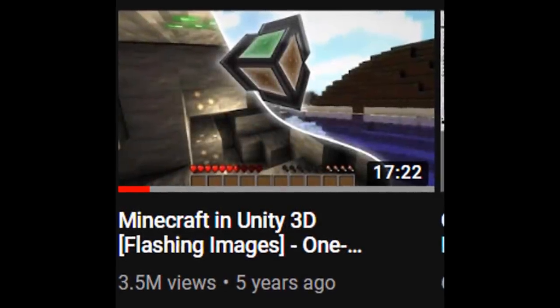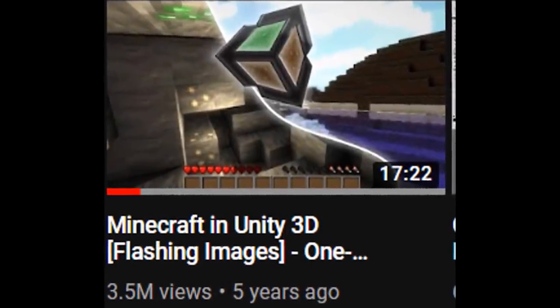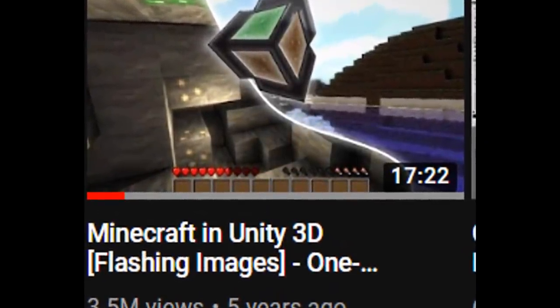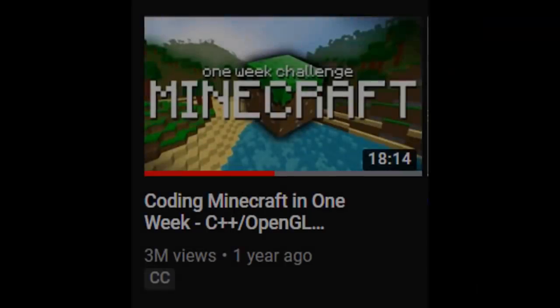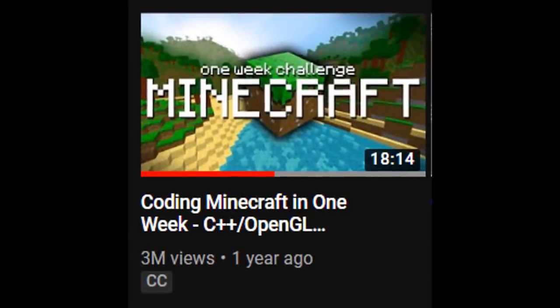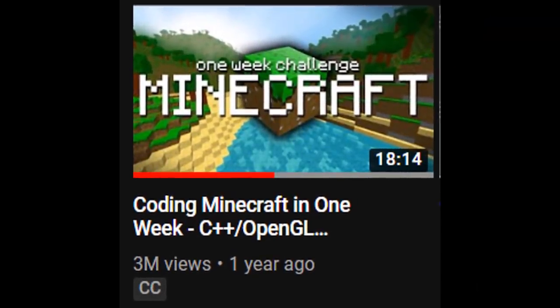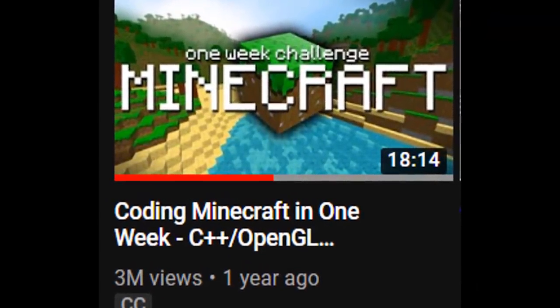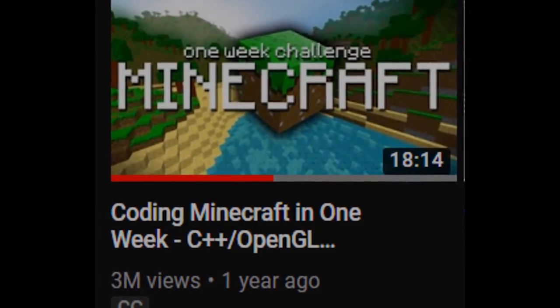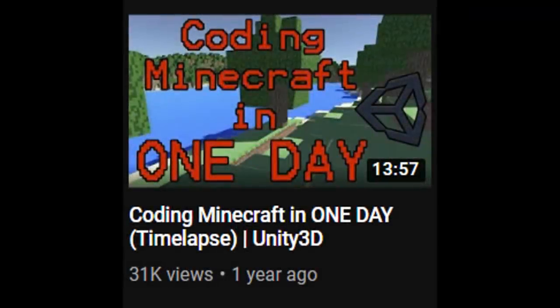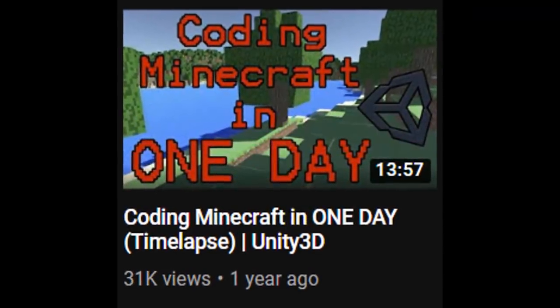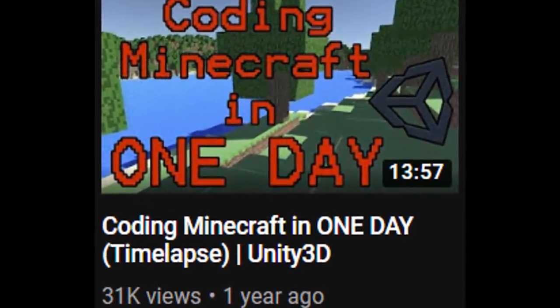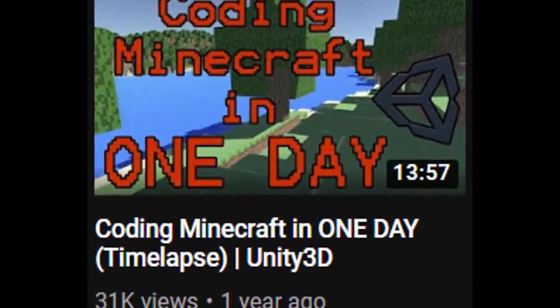It all began with creating Minecraft in one week in Unity 3D by Shane Beck. And so I challenged him and created Minecraft in one week using C++ and OpenGL. And then TechBox went to the extreme and coded Minecraft in just one day in Unity 3D.